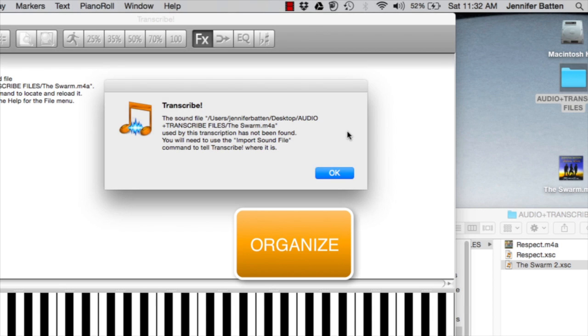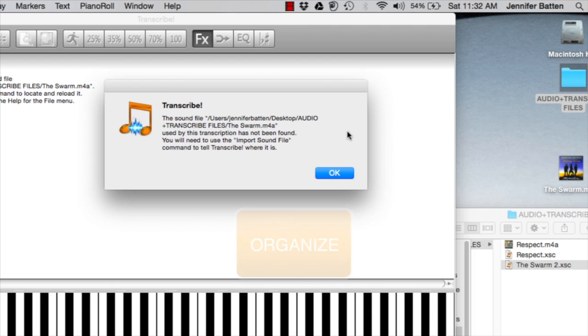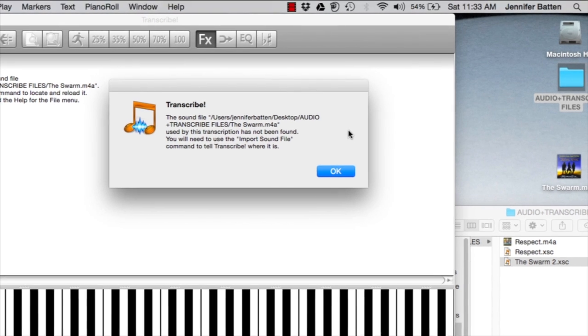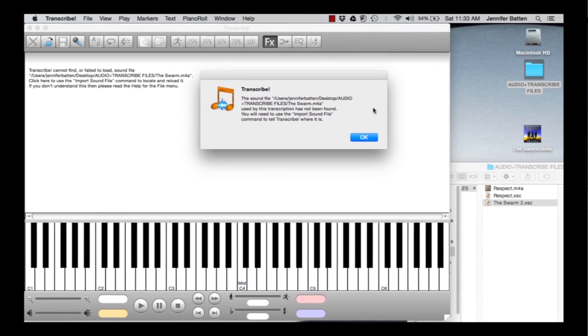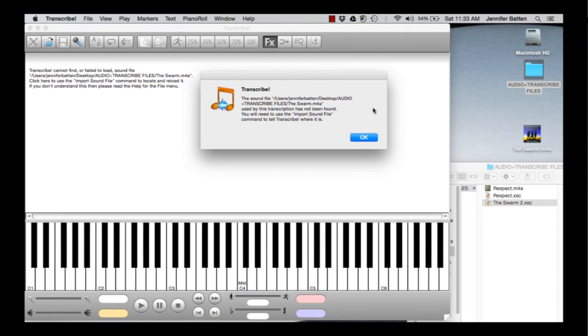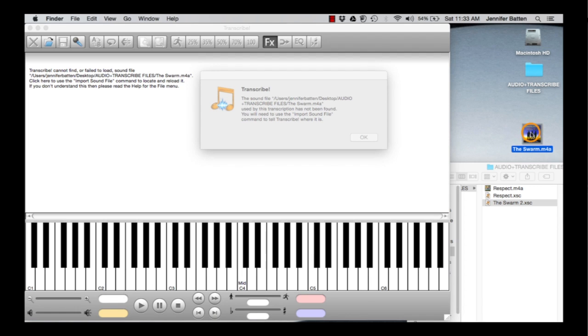I'm starting this tutorial by showing you why it's important to keep your files organized. I opened up a Transcribe file, but it had to go looking for the audio because I didn't have them together and I moved them from where they originally were. So it's a really good idea to take your audio and always have it in the same folder as your Transcribe files.